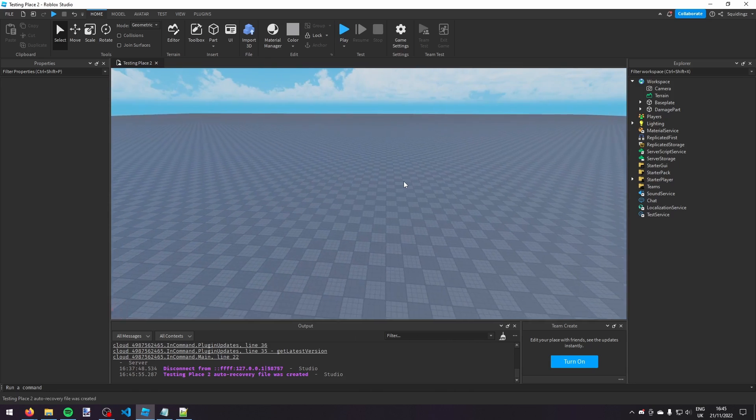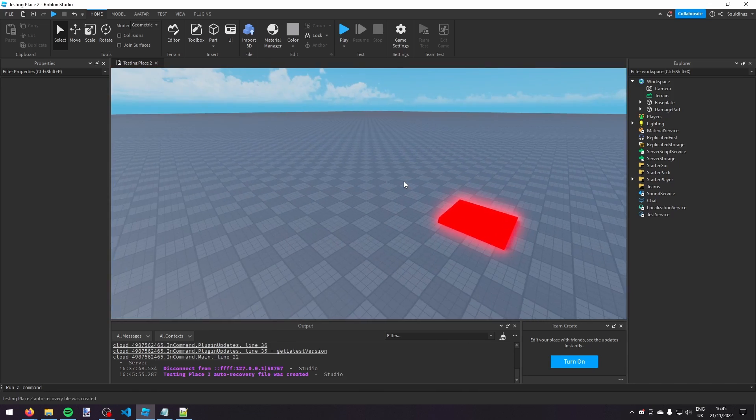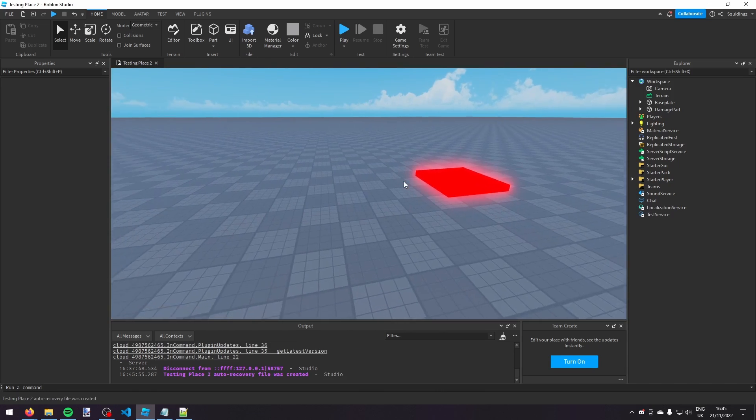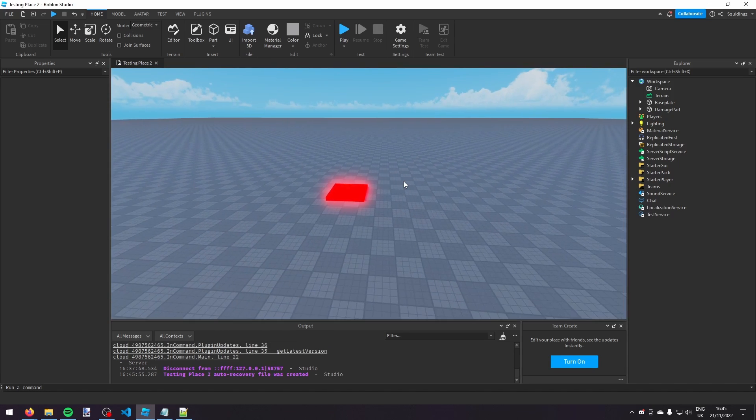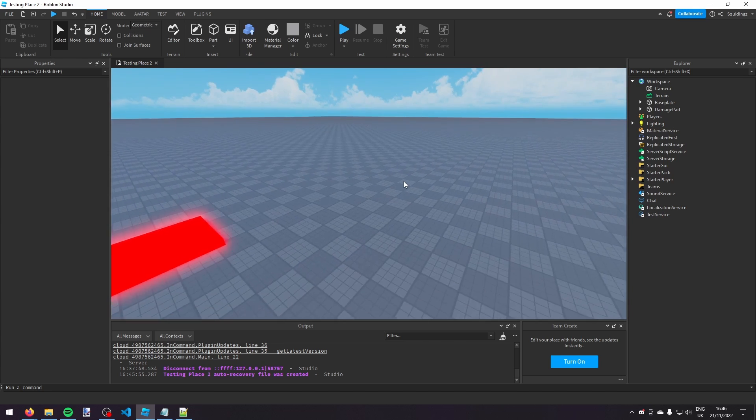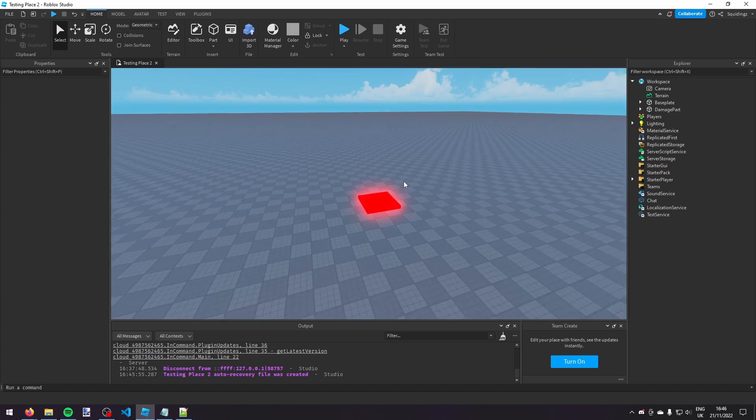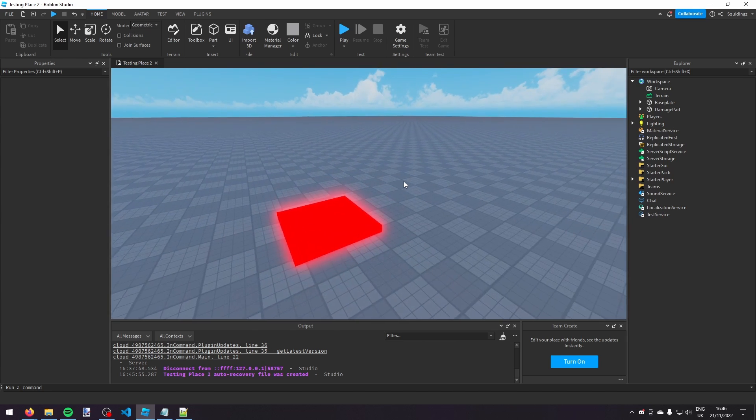In this video I'm going to teach you how to make a custom health bar in Roblox Studio, so the player can see how much health they've got all the time.